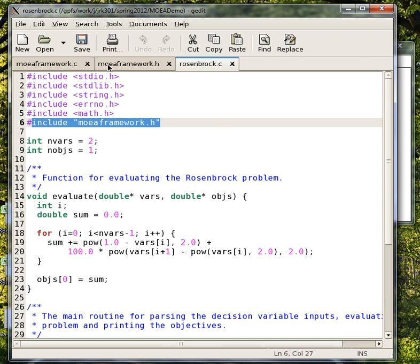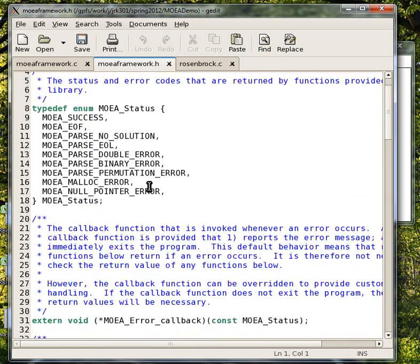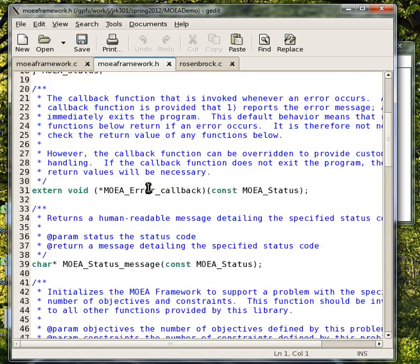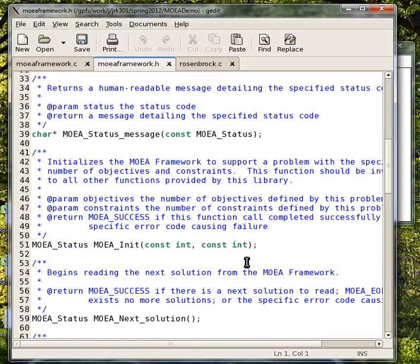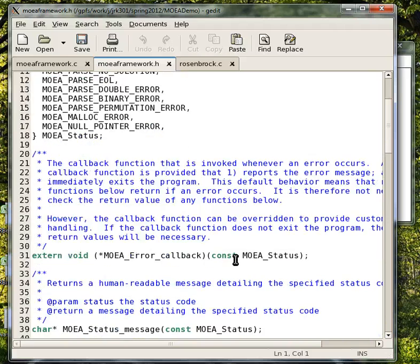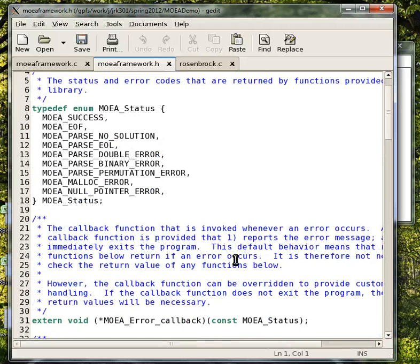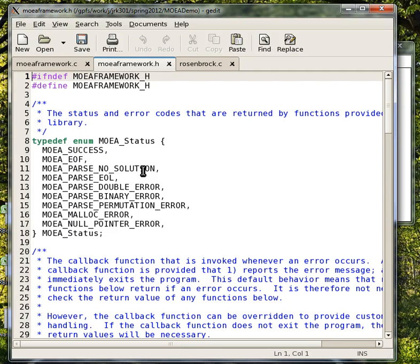What this does, and you can see a copy of it here, is it has a bunch of different functions that interact with the algorithm, and there's a nice description of what each of the functions does. Really all the work that is involved in communicating across the command line is done for you in these functions.